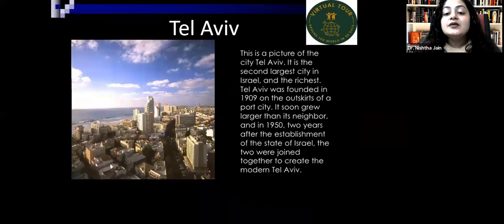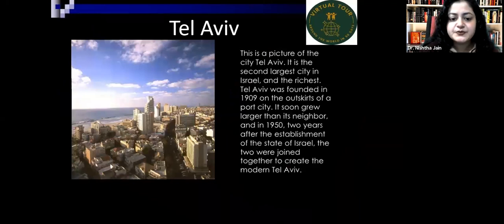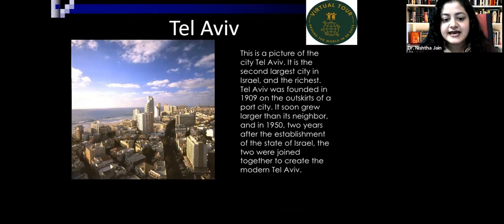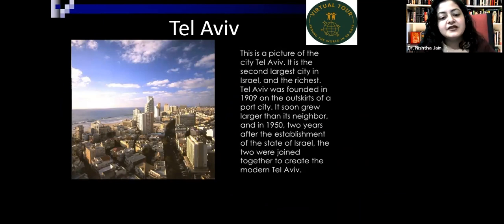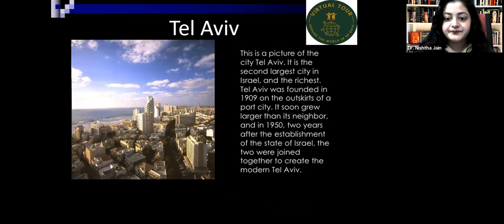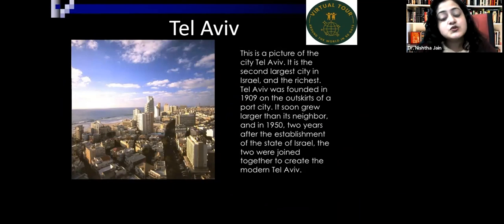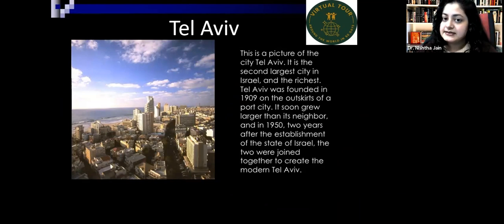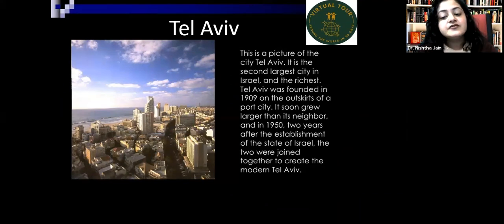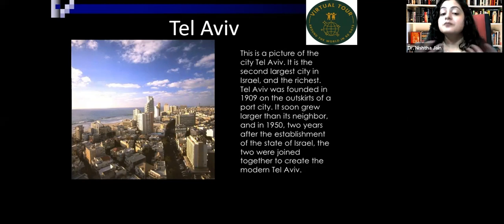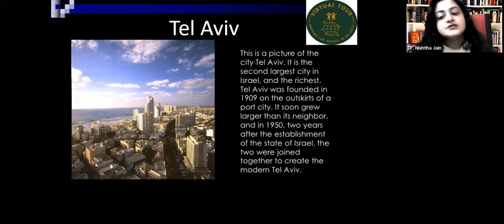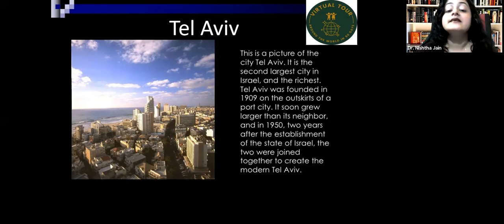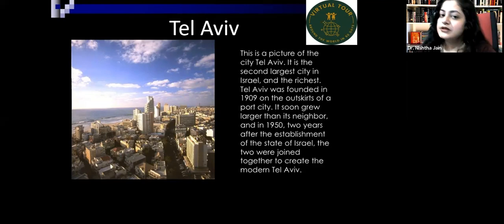Tel Aviv is a beautiful, serene city. It is the second largest city in Israel and also the richest. It was founded in 1909 on the outskirts of a port city, soon grew larger than its neighbor, and in 1950 — two years after the establishment of the State of Israel — the two were joined together to create modern Tel Aviv.